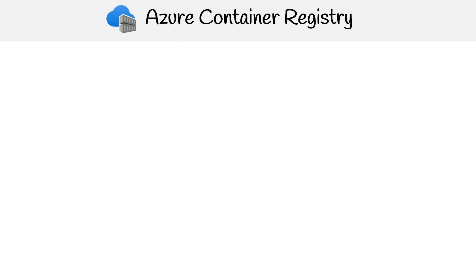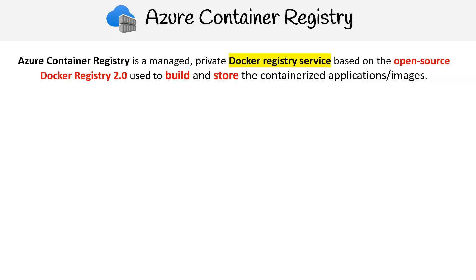Hey, this is Andrew Brown from ExamPro. In this section, we're diving into the Azure Container Registry. Azure Container Registry is a managed Docker registry service based on the open source Docker Registry 2.0. It's designed for building, storing, and managing containerized applications and images.